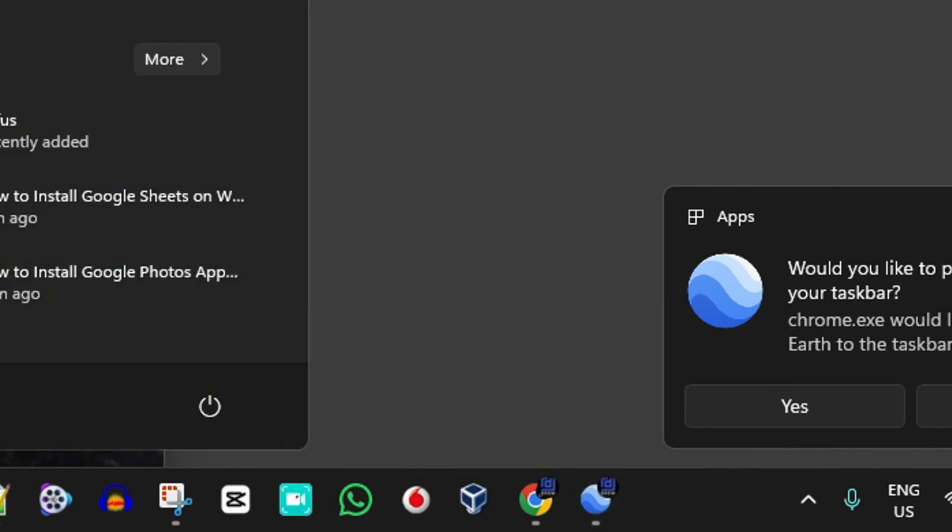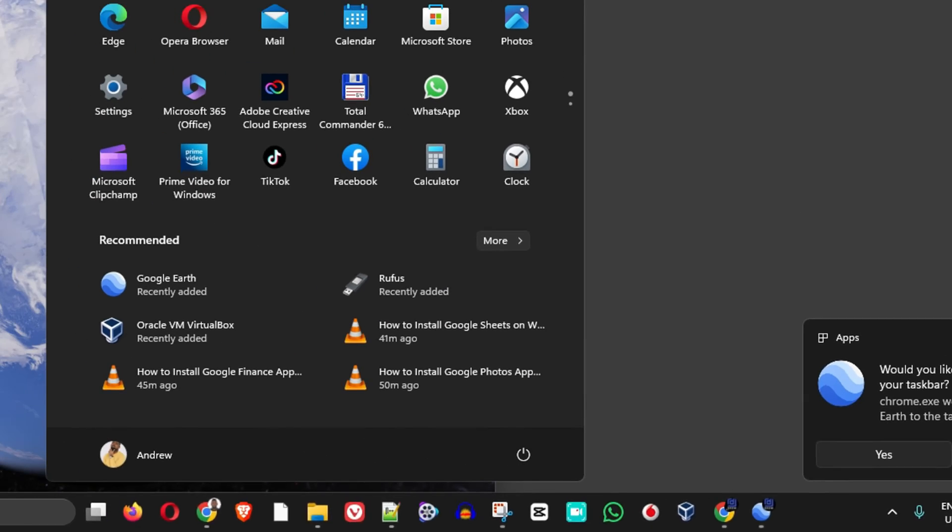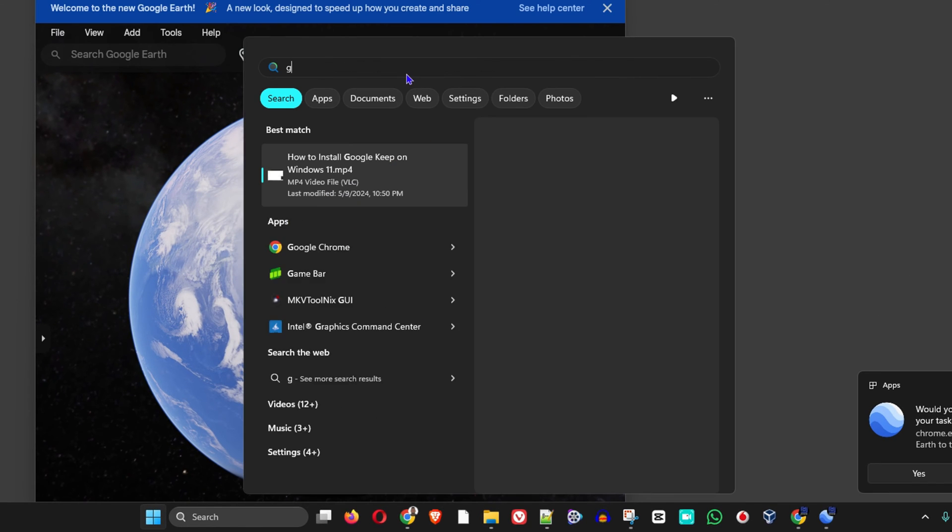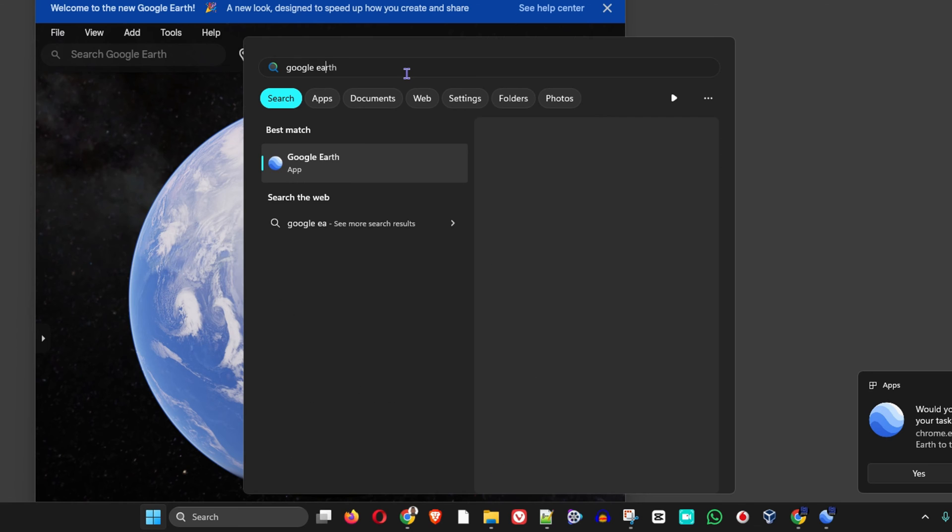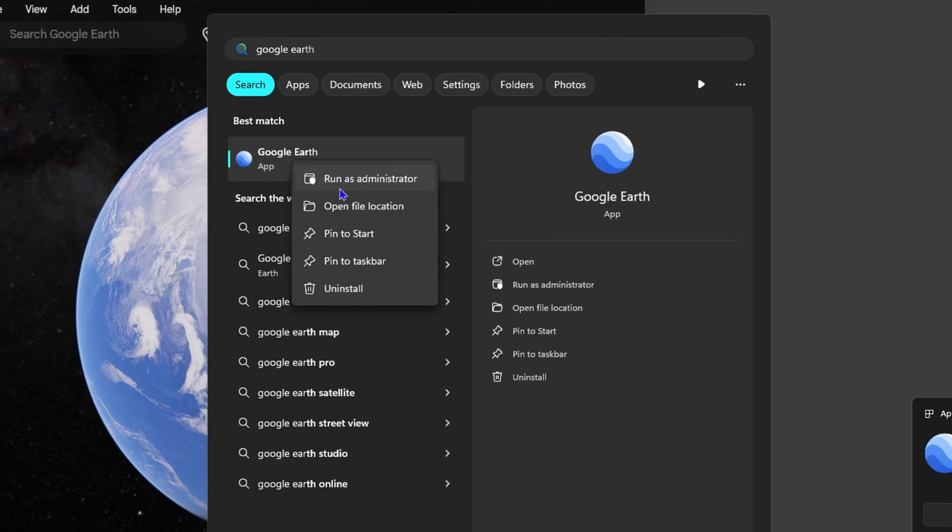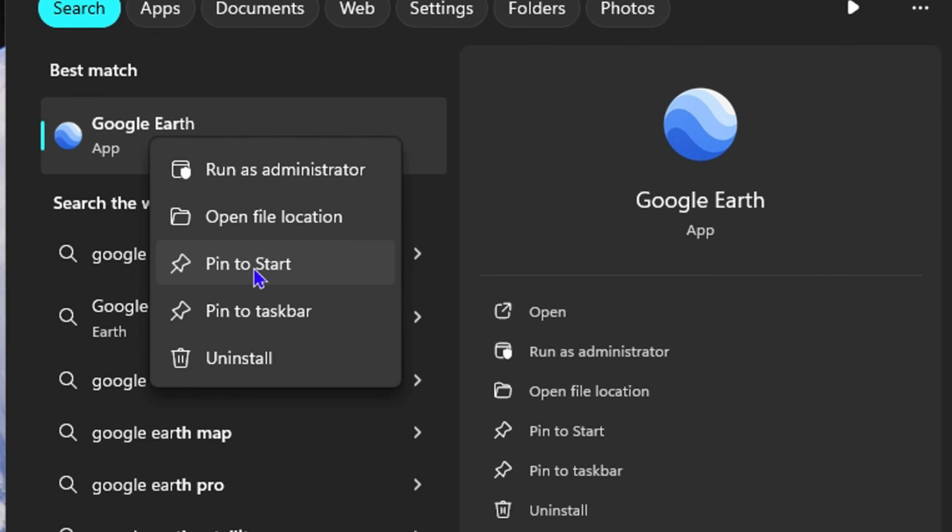You can simply hit the search and type Google Earth, and you can find the Google Earth application. You can right-click on it and pin it to Start or pin to your taskbar, whichever you want.